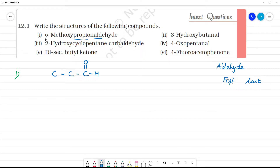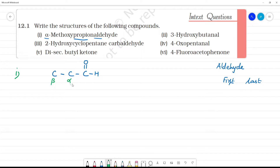Alpha is not an IUPAC name. Alpha refers to a position on this aldehyde group — this is alpha, this is beta. Methoxy is at the alpha position. Methoxy is OCH3 — it is an ether group. So this structure has both an aldehyde group and an ether group.